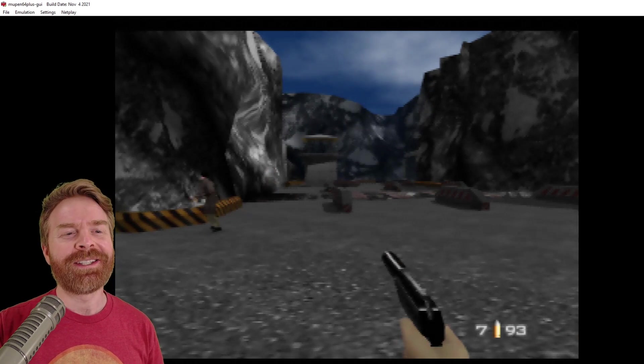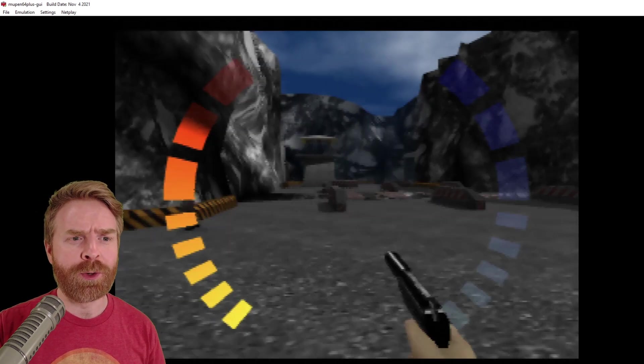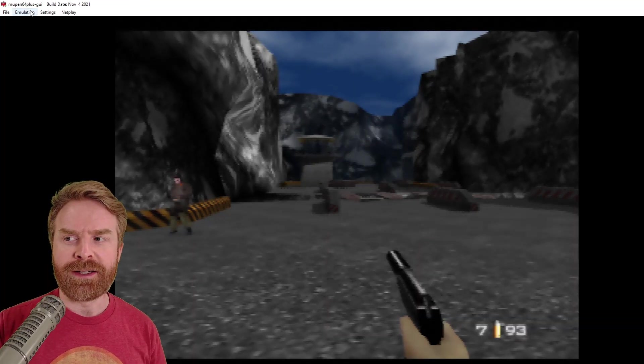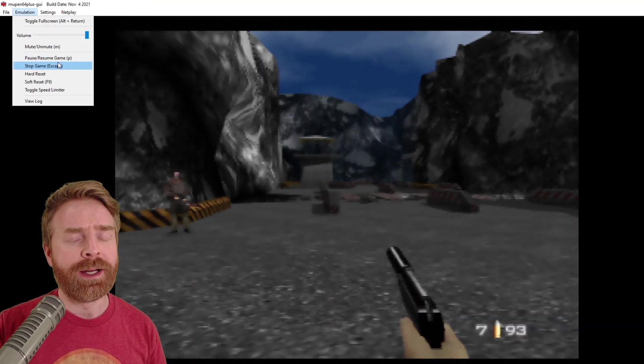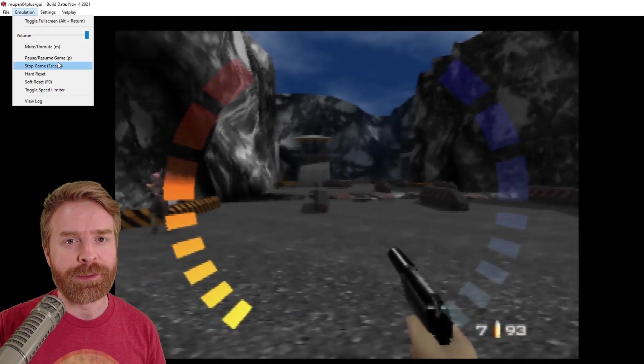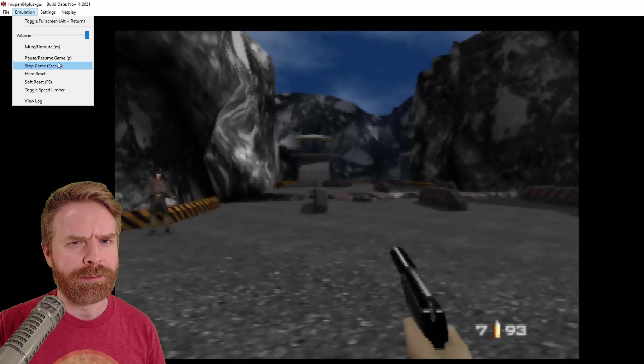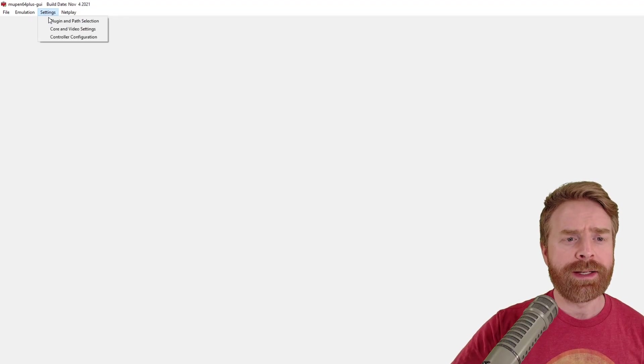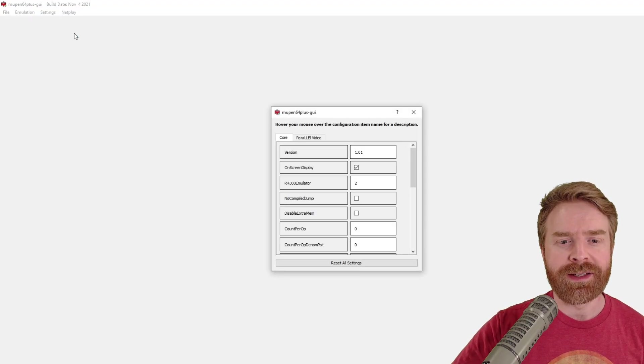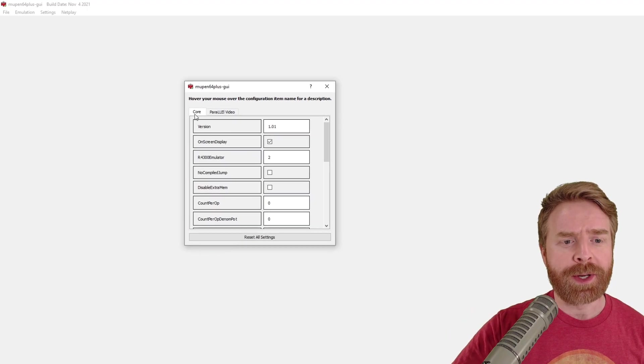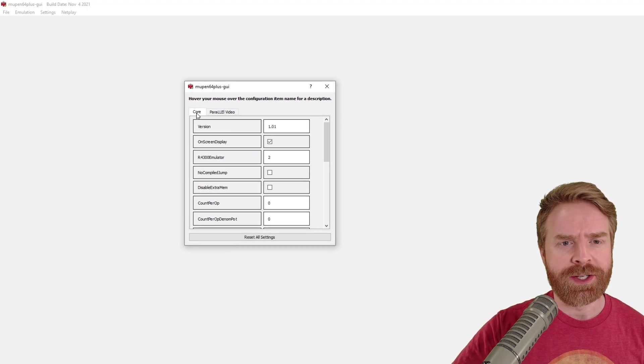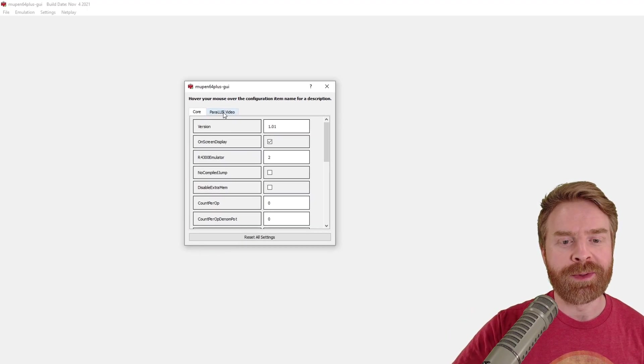The next step here is to press escape or go into emulation and then click on stop game. And this will stop the game so we can improve the graphics or make them worse. From here, click settings and then go to core and video settings. On this first menu tab, I don't recommend changing anything at all. And that's the core tab.